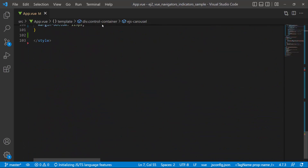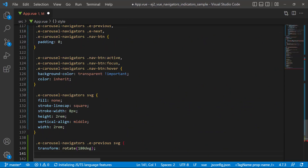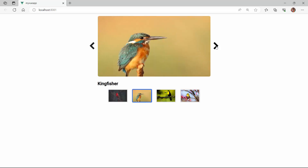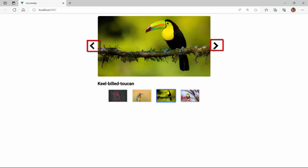Inside the style section, I define the required CSS styles like background color, color, margin, stroke width, and so on. See now, the carousel is rendered with customized navigators.